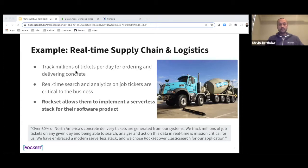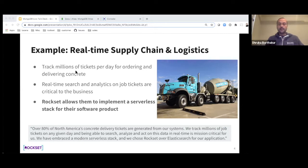Rockset is serverless, which is one reason why they prefer it. It's so easy to use that it can cut down development times by many times over. Things that used to take many weeks or months now take days or hours when using Rockset.